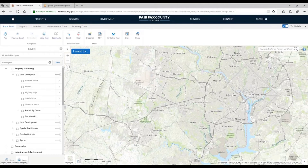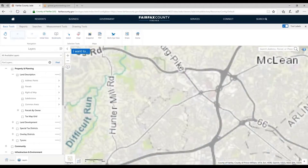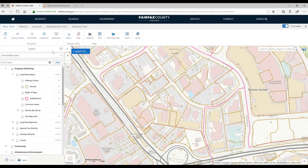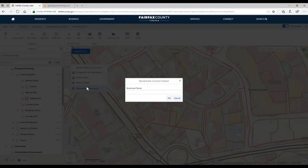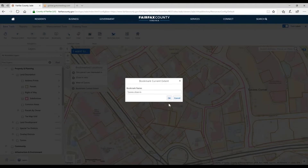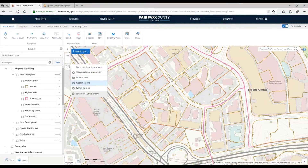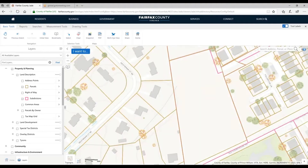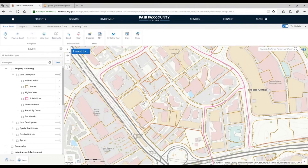We also have bookmarks. If I want to save a view rather than trying to find it in the previous extent, I can go to bookmarks and bookmark the current extent — for example, 'Tysons close in.' I've now bookmarked that. I also have other bookmarks I could go to. Bookmarks persist while you're in the JADE and generally persist if you use the same browser and computer to come back. I can't guarantee they persist if your cache gets cleared, but they generally work across sessions.